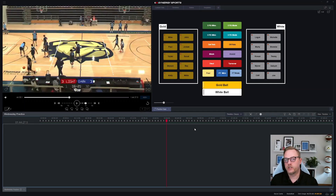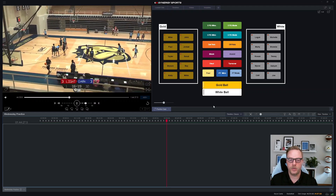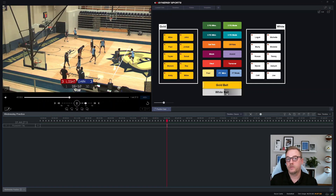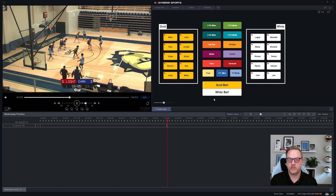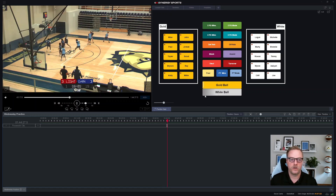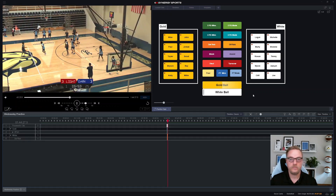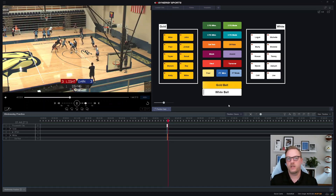Now that our template is set up with all our players, we're ready to start statting practice. I'll drag the playhead past the warmup section — daily reps, getting shots up, nothing I really want to stat — and jump to where there's live action. I'll hit play, click white ball to start a possession, and it'll start flashing to show that manual clip has begun. Then whenever there's a result — using hotkeys or clicking — we go three-point field goal miss, Jordan, defensive rebound, Rowan, gold ball, and so on, continuing that for the rest of the drill.